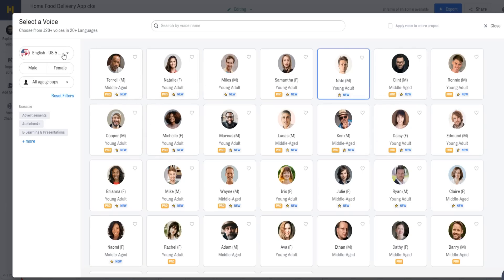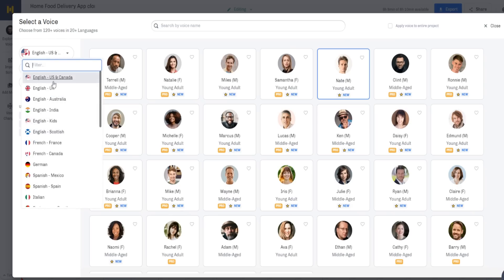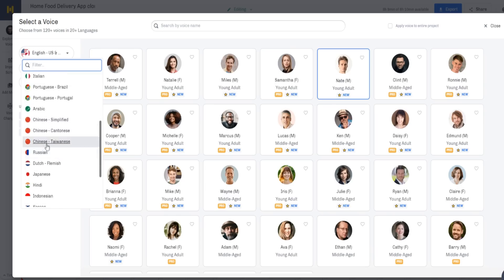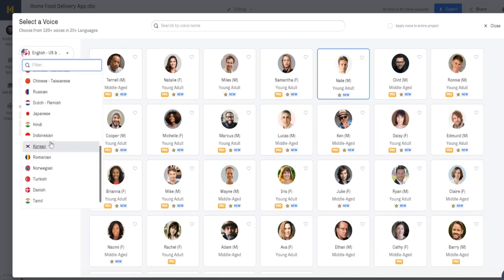Over in the left-hand corner, you can choose voiceovers based on accent in English — so you can have English US and Canadian, English UK, English Australian, and all these different accents. Of course, there are also other different languages available as well, including French, German, Spanish, Chinese, Indonesian, and more.